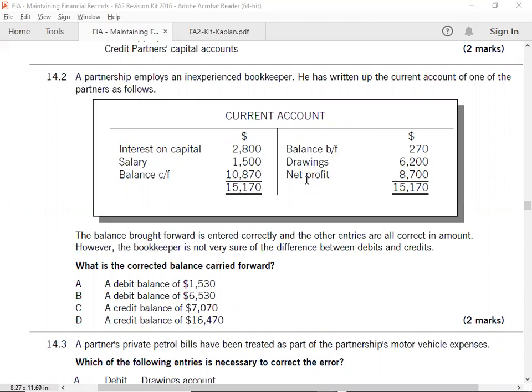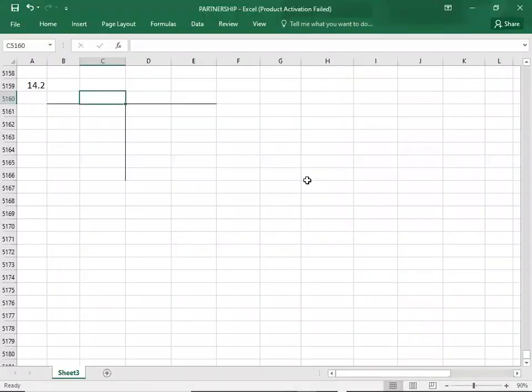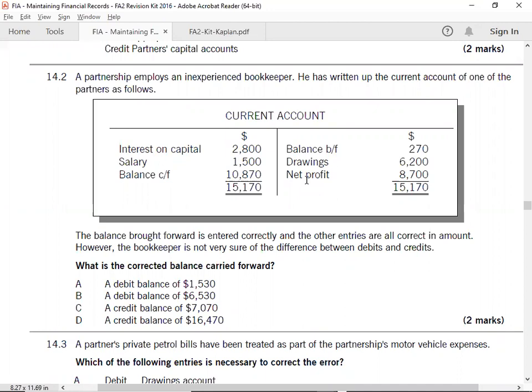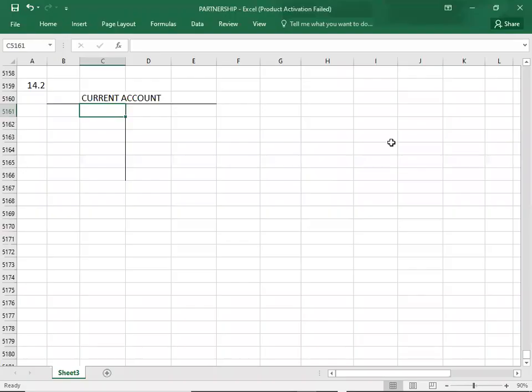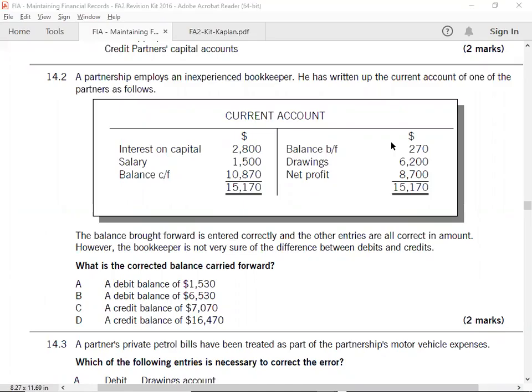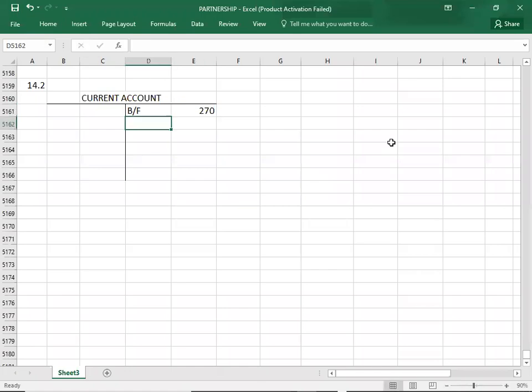14.2: Current account. Let's find the balance. Current account opening balance is credit - 270.